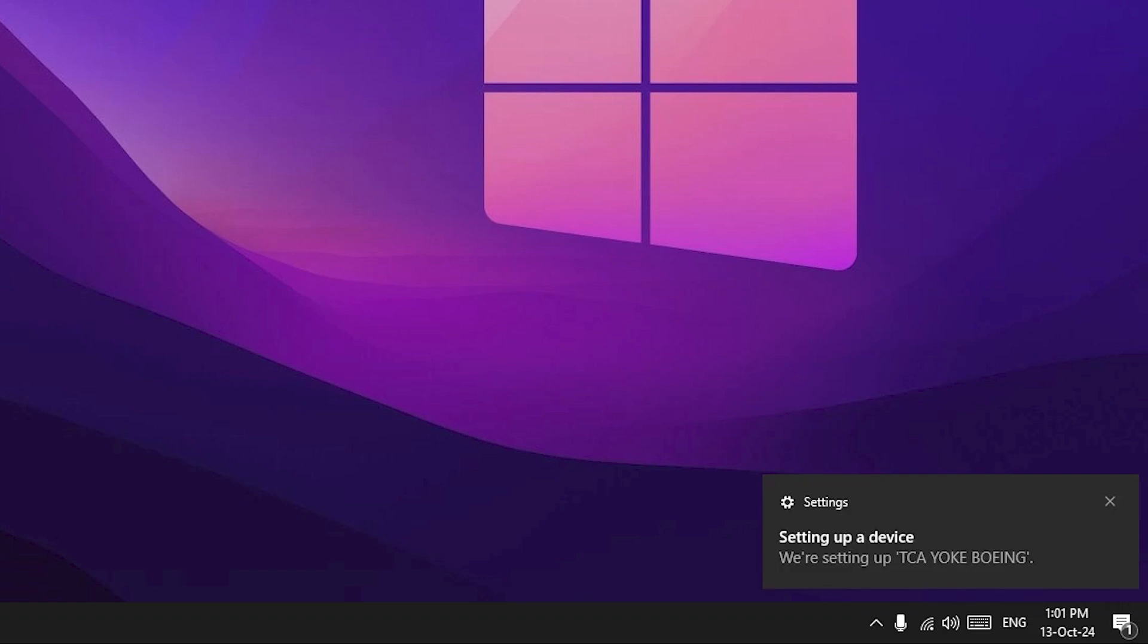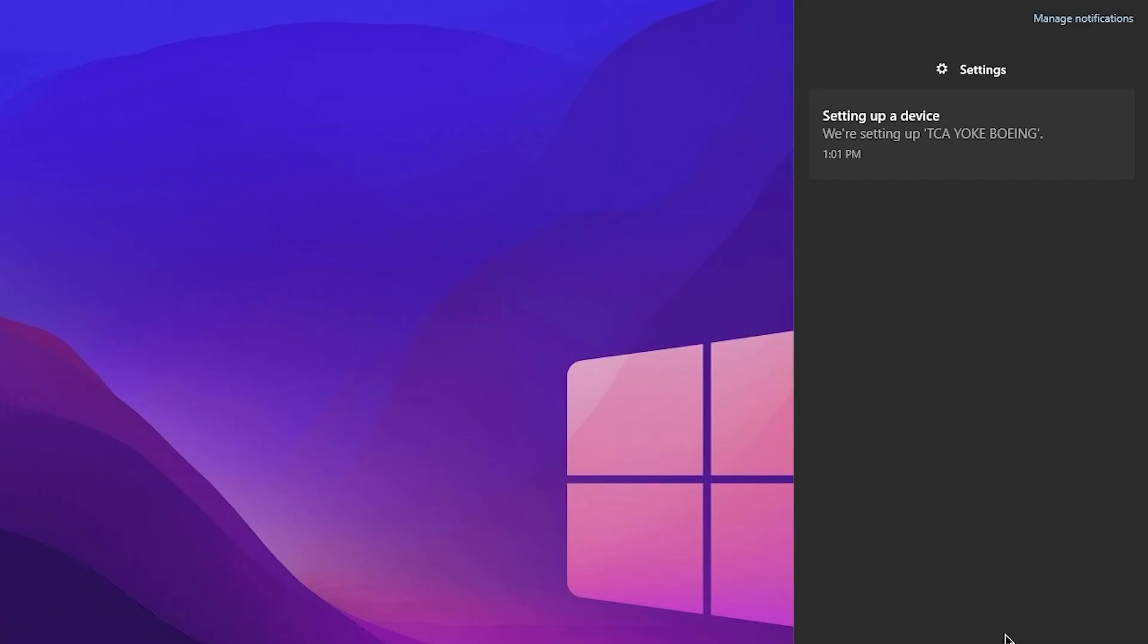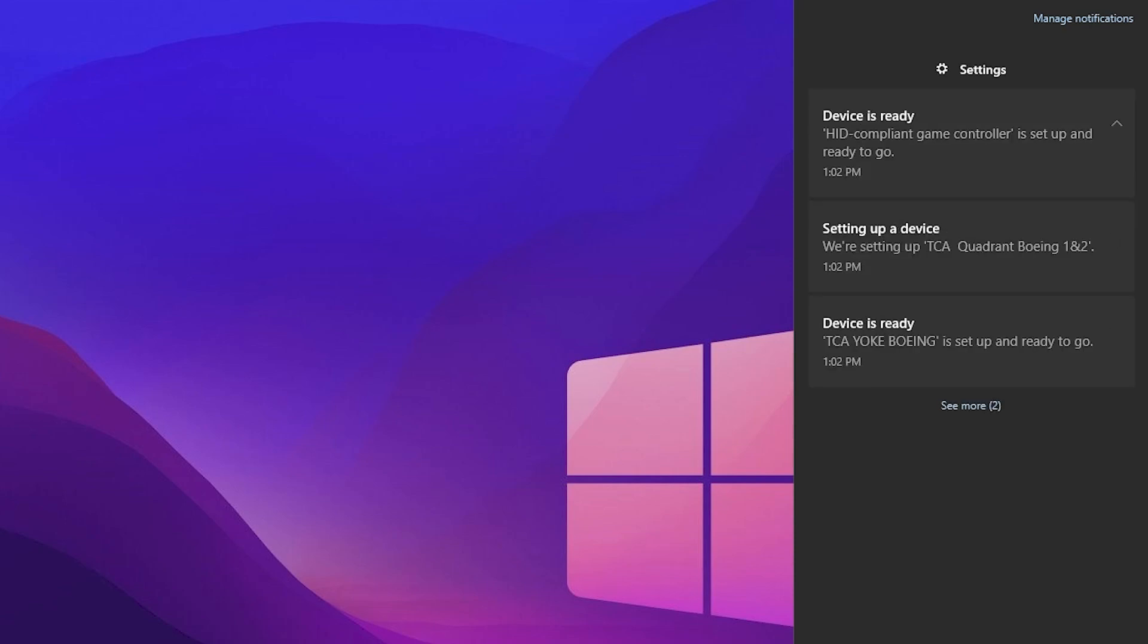Here we go, we received a notification saying that the device is being set up from Windows 10. It will take a couple of minutes, which may include around one to three minutes. Make sure you do not do anything else on your computer to interrupt the process. The setup is completed and the yoke is set up.